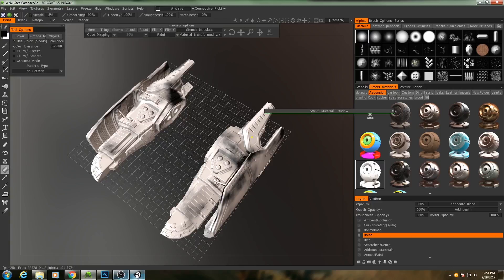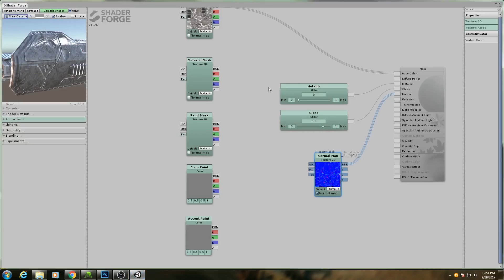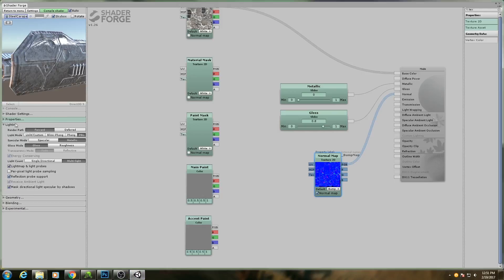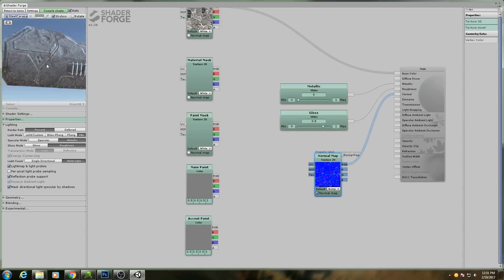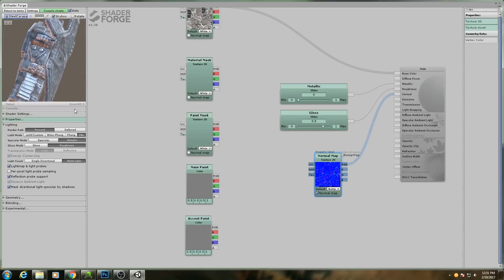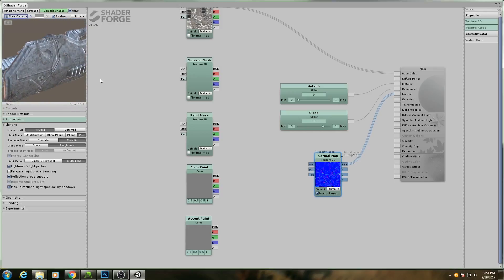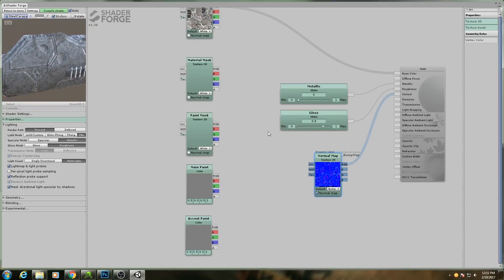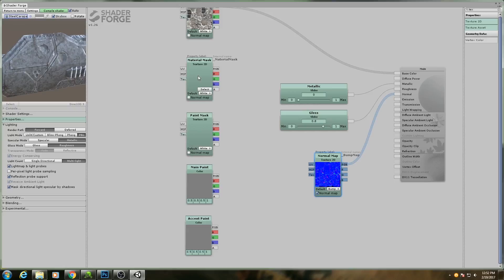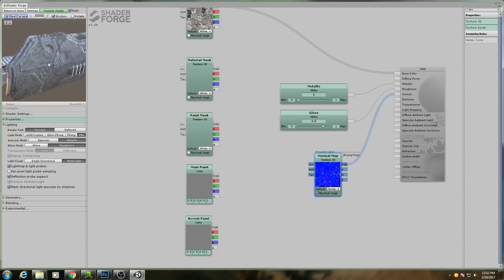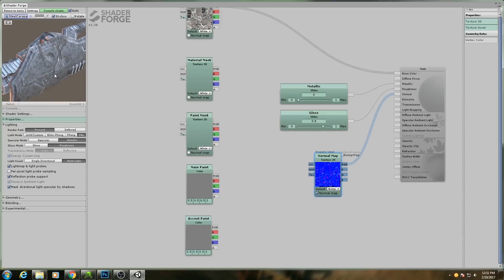Now I typically stay on roughness and metalness because that is actually the default workflow for Unreal Engine. But I need to change ShaderForge to respect this. So if I go over here to lighting, I can change the gloss mode from gloss to roughness. And now it looks a little bit closer to what we want. However, it's still getting its input from this slider rather than from our material mask. So let's bring in that material mask and also our paint mask so that we can start making progress on the shader itself.